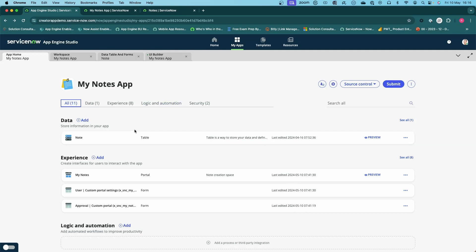You remember from last time we built out the workspace and built up the tables, and we've shown how we can edit that data, show that data, and do various things with UI Builder.